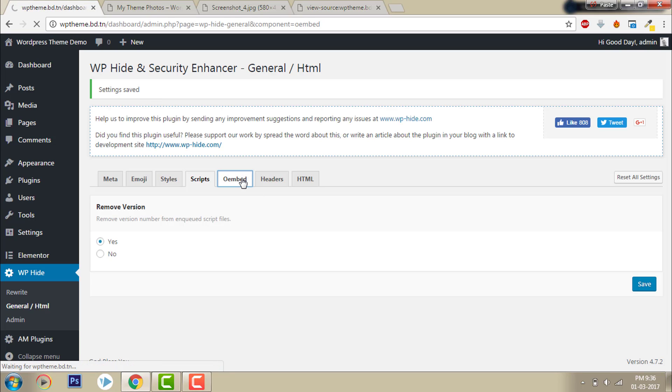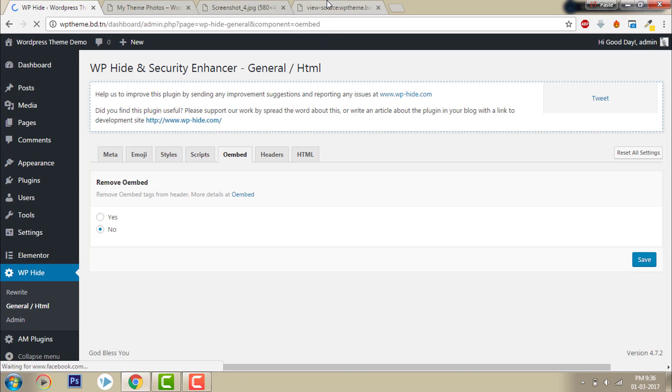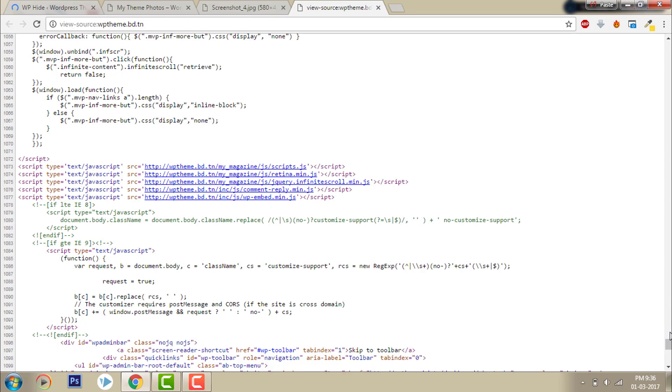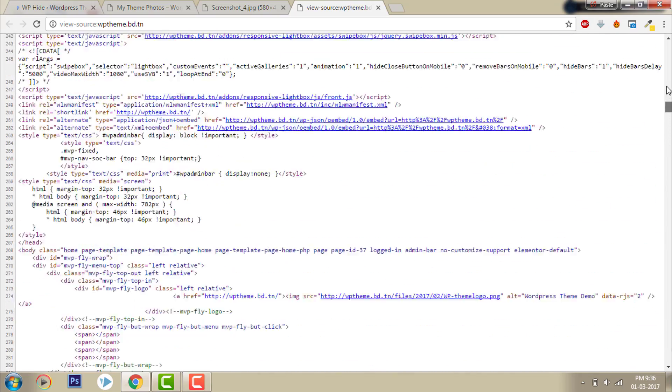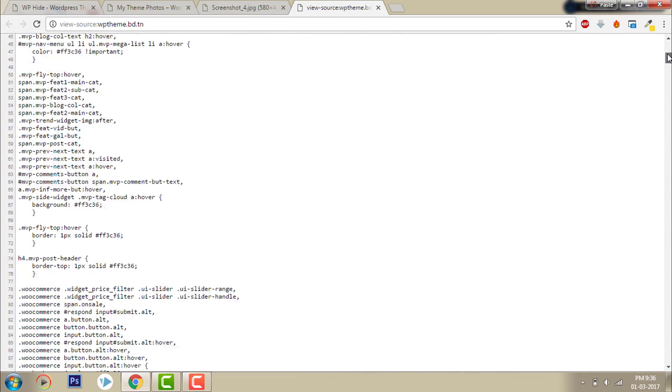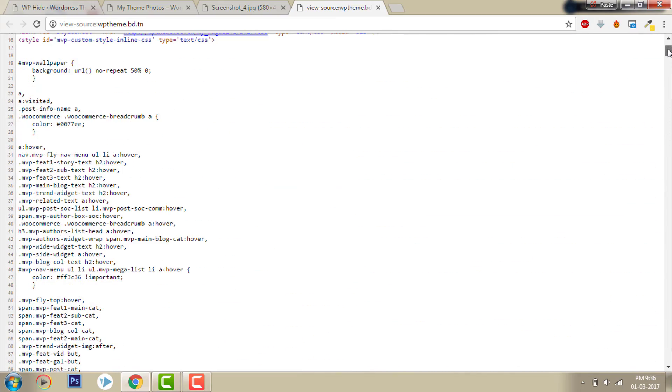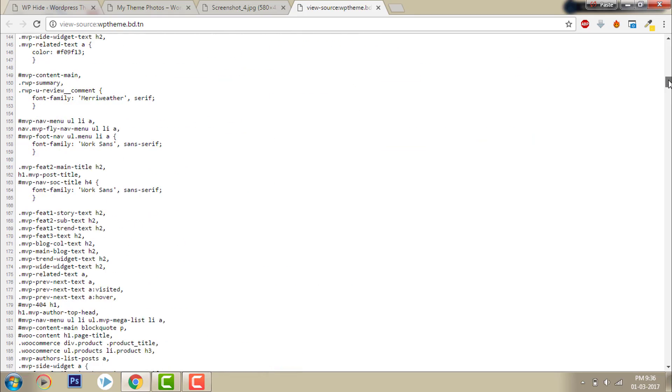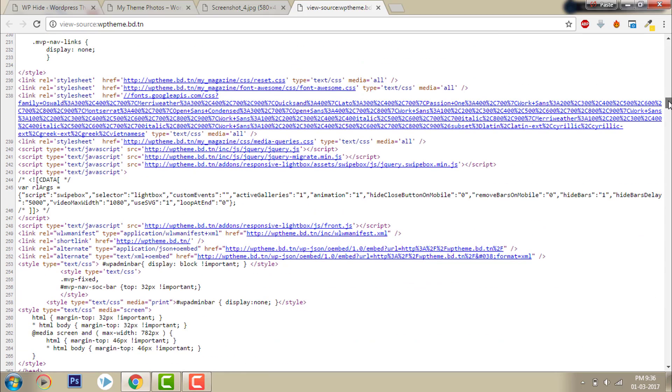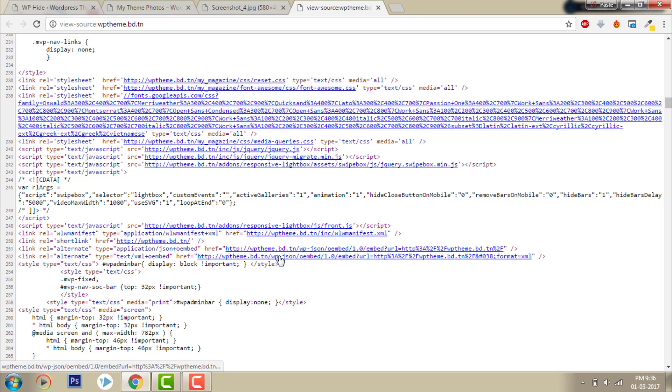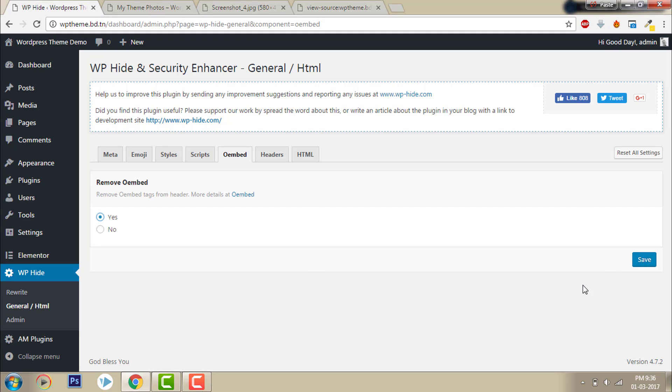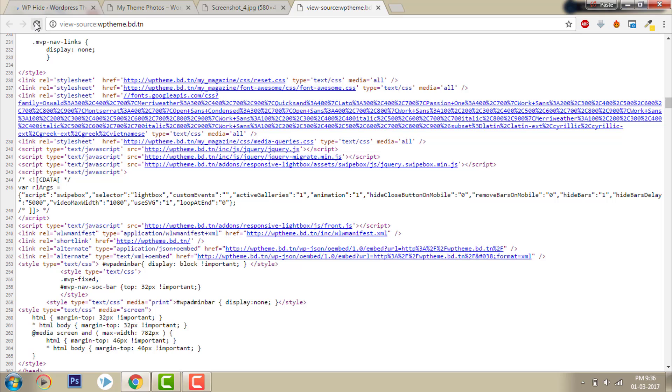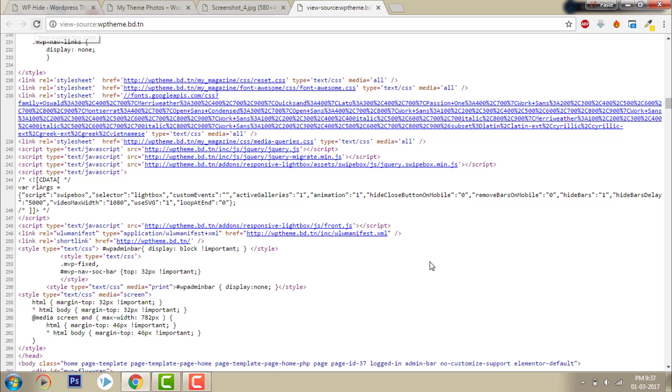Oembed - by default here is oembed code. People get to know our website is running WordPress if they can see oembed, so I will just hide it. Save, then refresh. Now it's gone, oembed is gone.